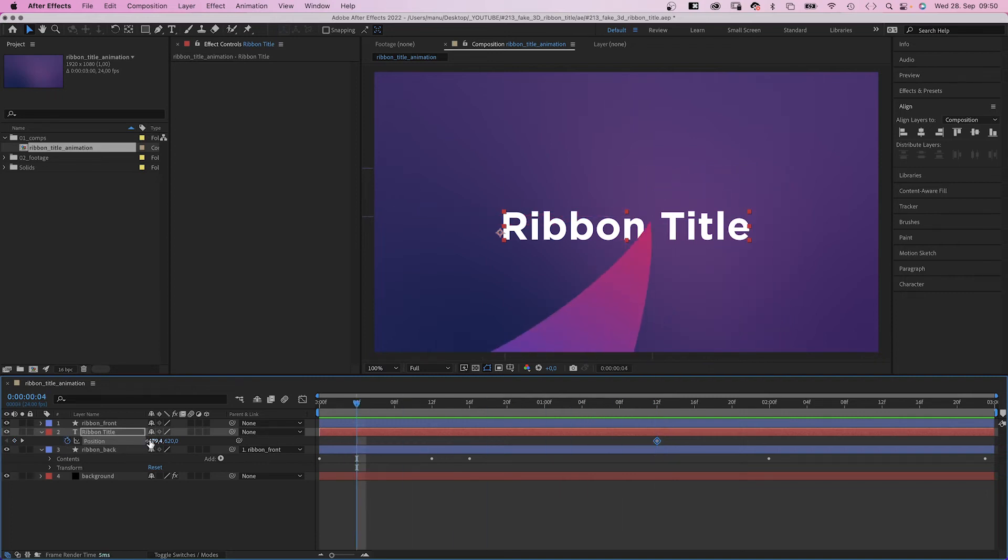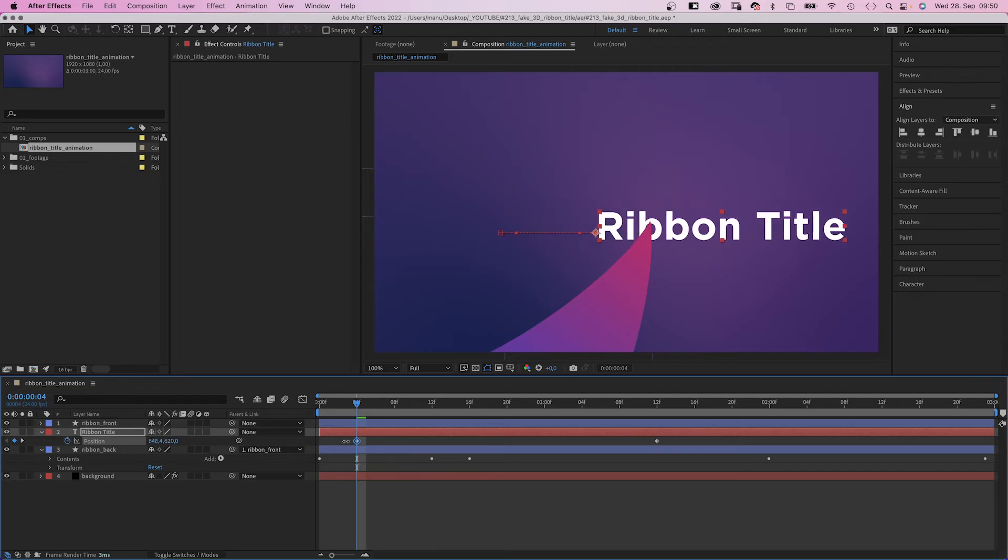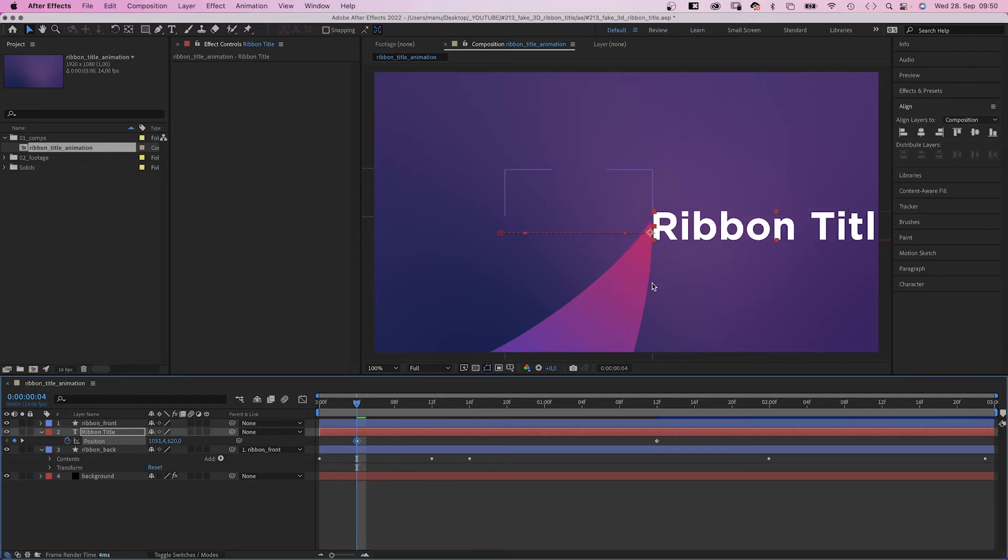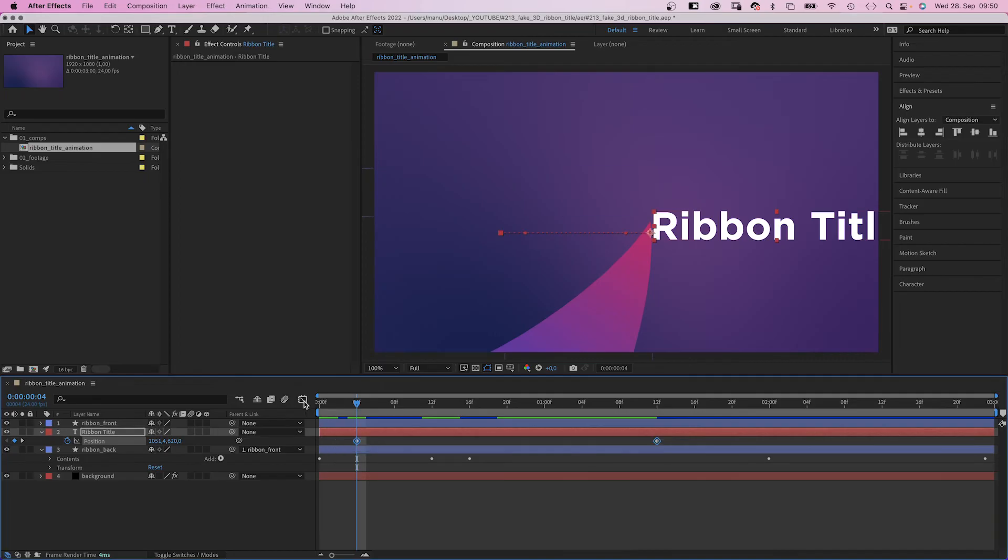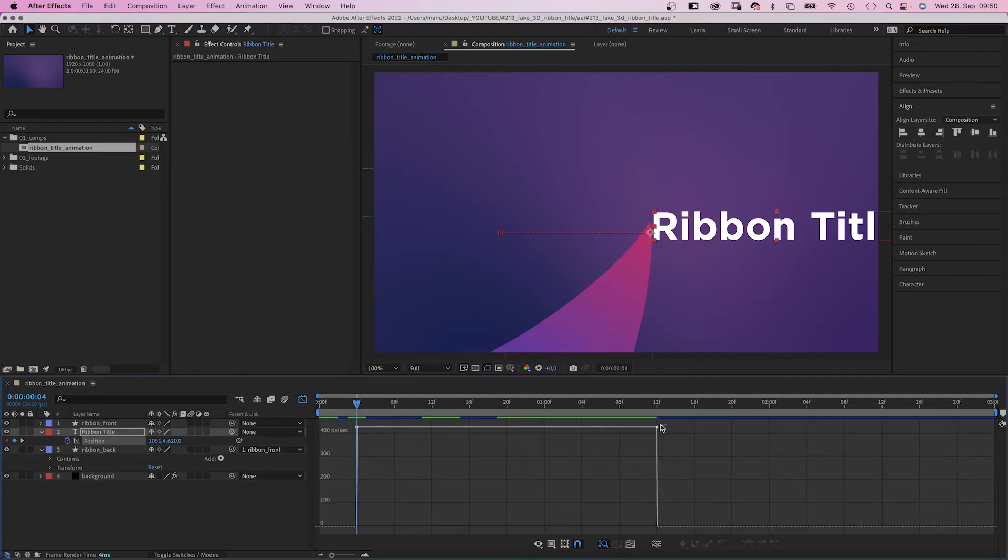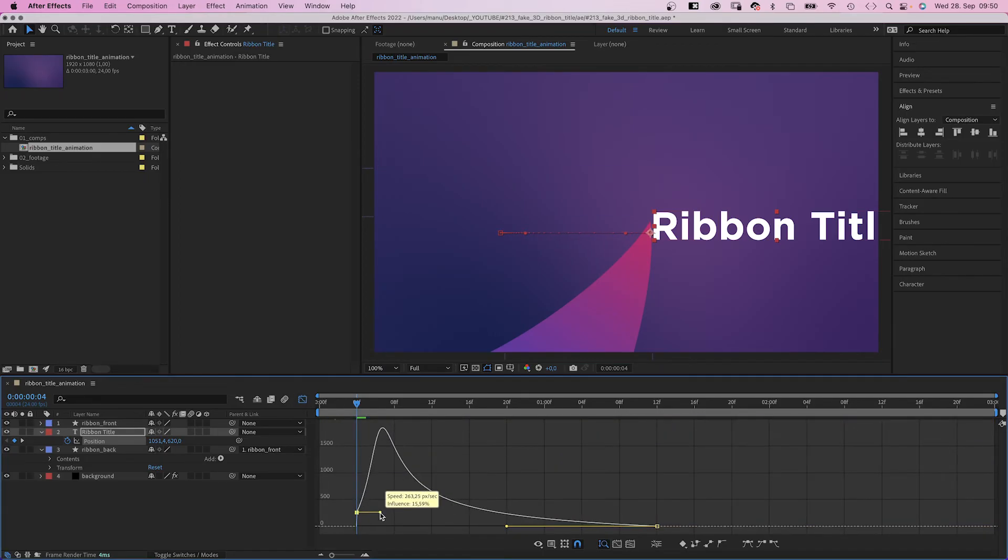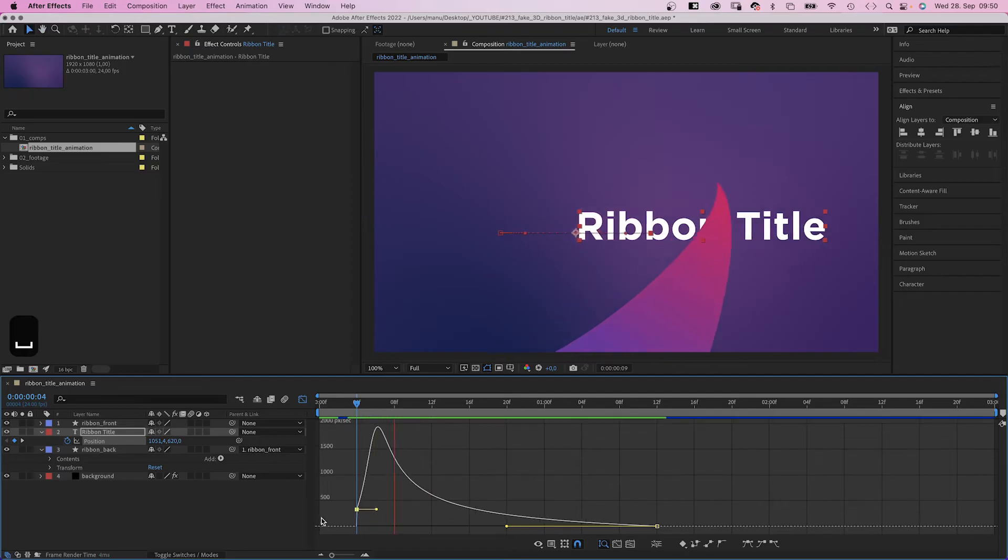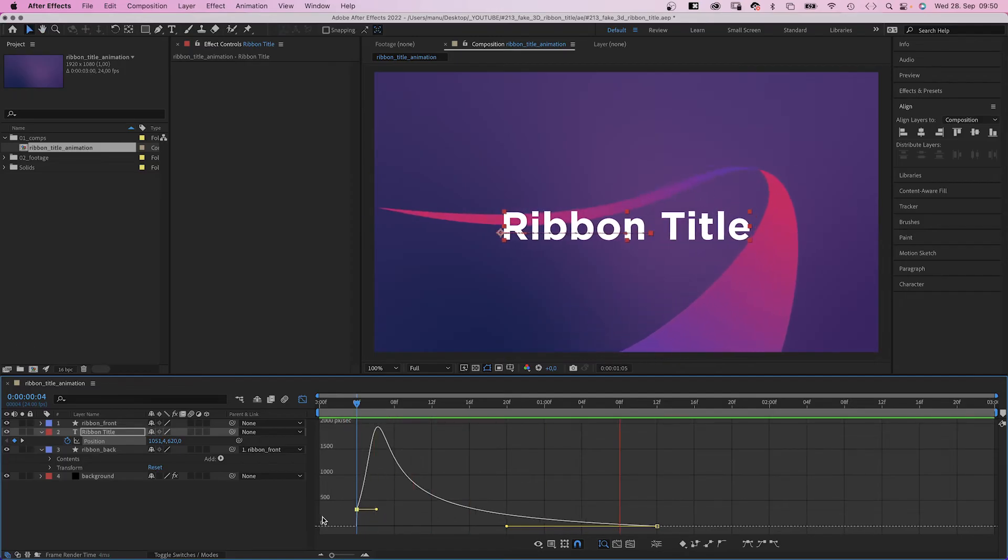Let's animate the text. We set a position keyframe at 1 second at 12 frames. Then we go to 4 frames and move it right, to the left of the ribbon. We select both keyframes, open the graph editor, slow down the end of the animation and the beginning slightly.